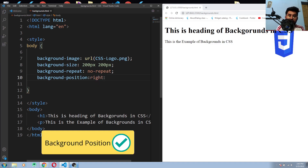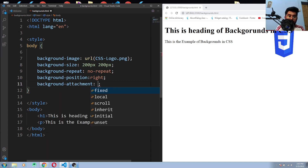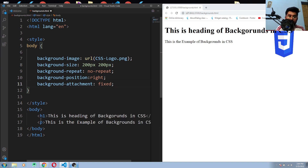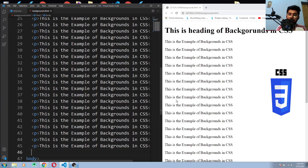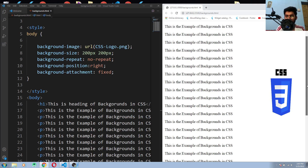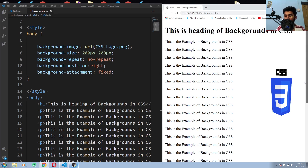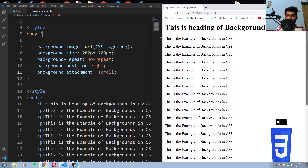Now we use the background-attachment property. There are two values: fixed and scroll. With the fixed value, your image won't move when scrolling the webpage. If you use scroll, it will move with the scrolling. That's the difference between fixed and scroll.